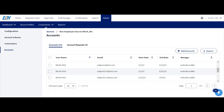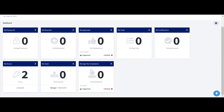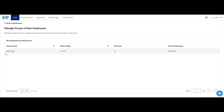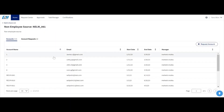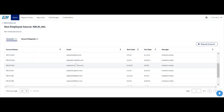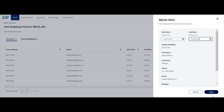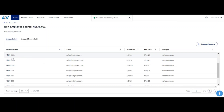Now let's look at the perspective of those managing the non-employee source. I have just logged in as NELM 001, who manages the non-employee source. Note that we have not yet provided admin or sub-admin access. Under 'Manage Non-Employee Source,' we can see all accounts and requested accounts. For example, for NELM 00001, we can extend the end date from here and click Save. The end date for NELM 00001 is updated.